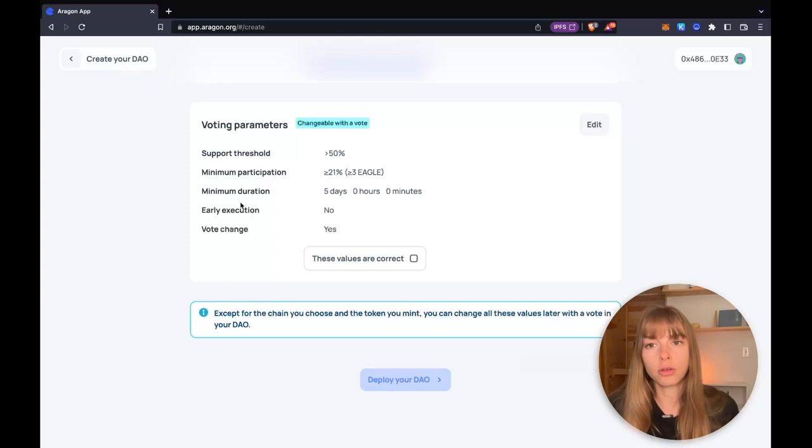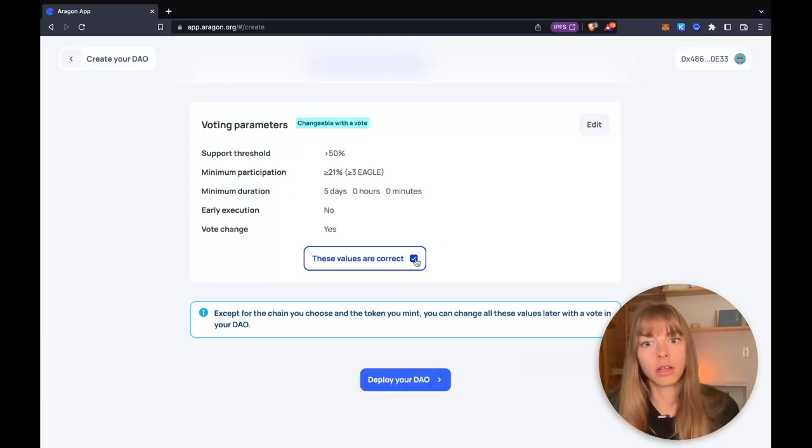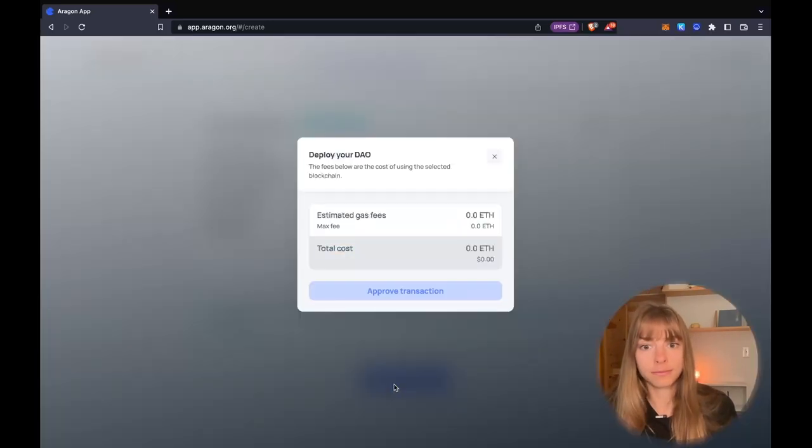And then voting parameters. Those are also changeable with a vote. So support threshold, minimum participation, things like that. So now that I've selected that everything's correct, I'm going to deploy my DAO.